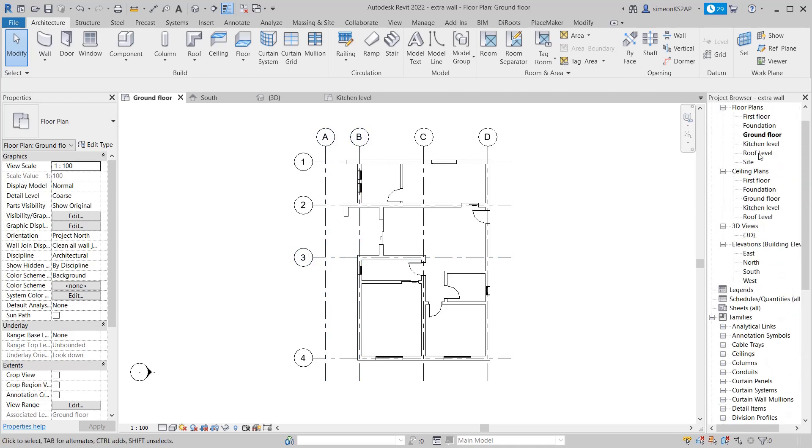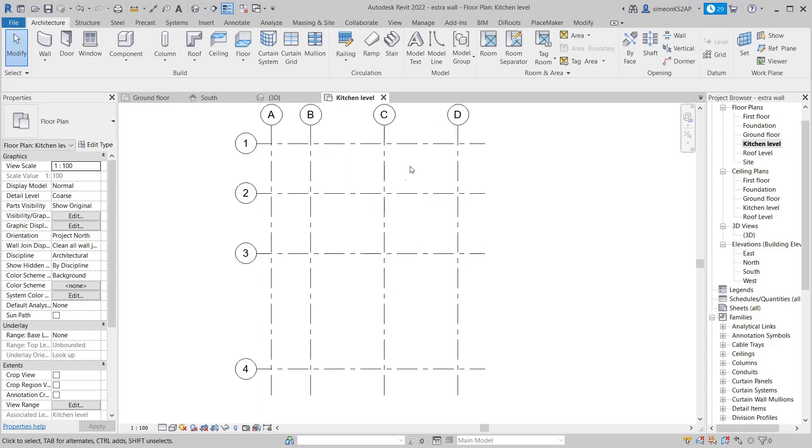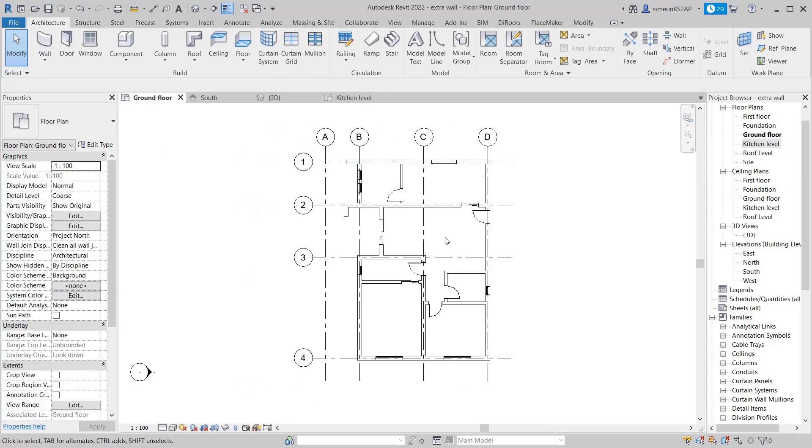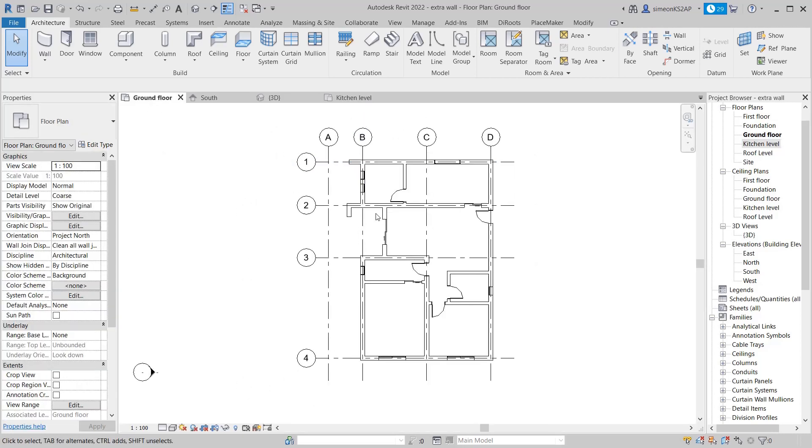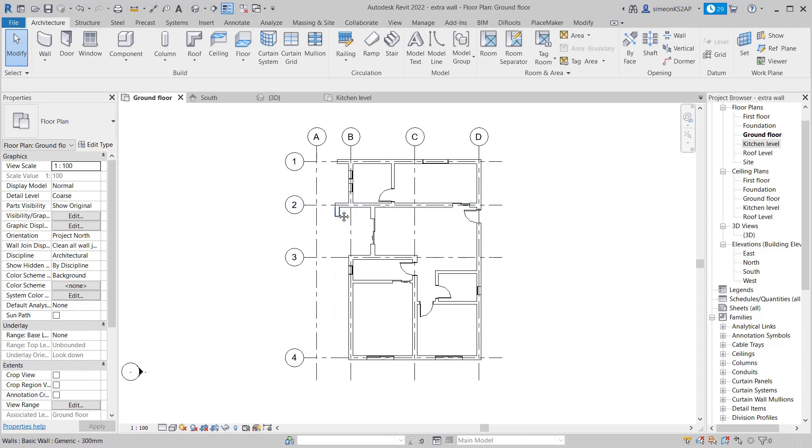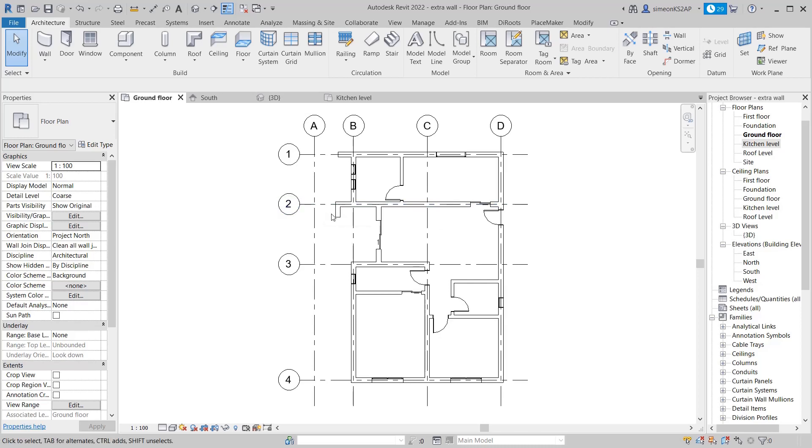I will add some extra walls at the kitchen level because our kitchen is a little bit higher than the actual building. Now let's start by adding some extra walls on the porch. We are going to create a typical wall because this one will be 20 centimeters high.